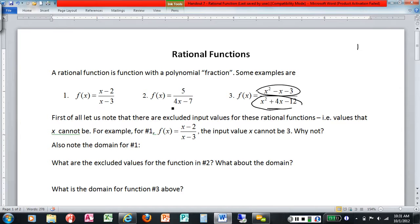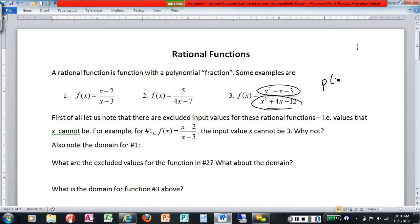Numbers one and two have much simpler polynomials. On number two, the top is just five and the bottom is four x minus seven, but those are polynomials — simple polynomials. So we sometimes just say it's a polynomial fraction: one polynomial divided by another polynomial. You might also see the notation p of x over q of x, whether it's a big polynomial or a small one.